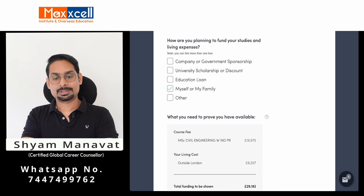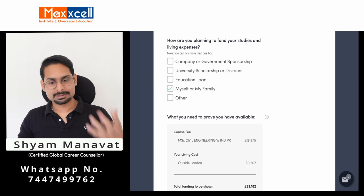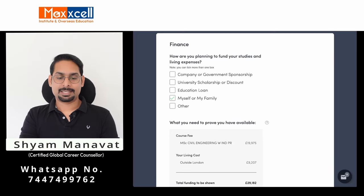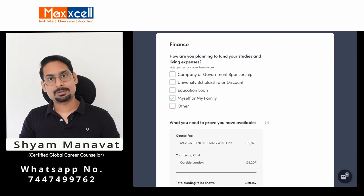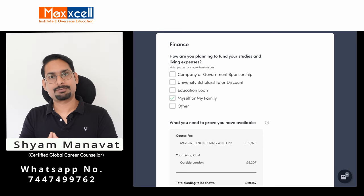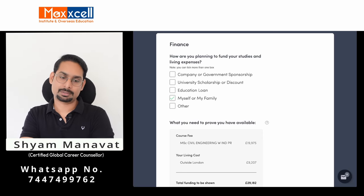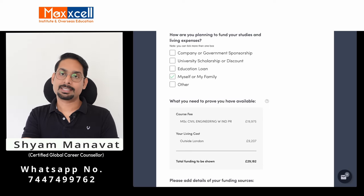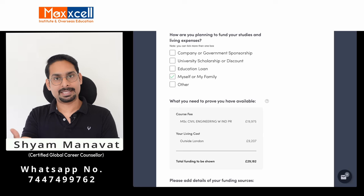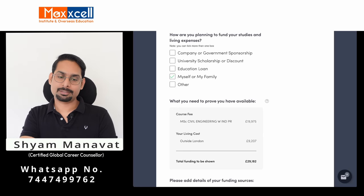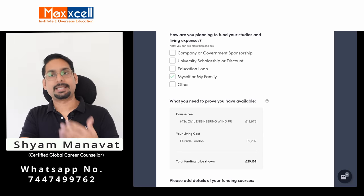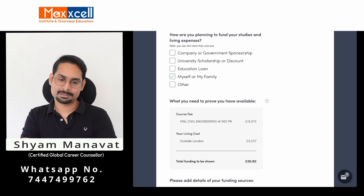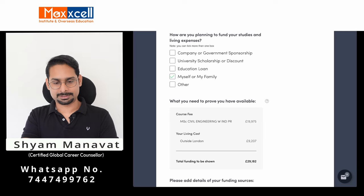Option two is university scholarship or discount — if you have received any university scholarship or discount, mark here. Option three is education loan — if you have taken an education loan to pay tuition fees and living expenses, mark this option. Option four is myself or my family — if you are showing funds through your parents' account or your own account, mark this option. In my student's case, he is studying through his parents' savings, so I am marking this option.